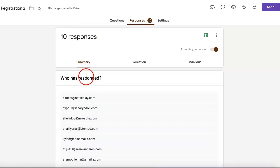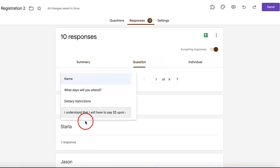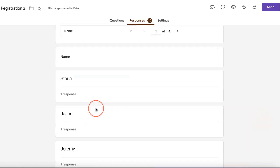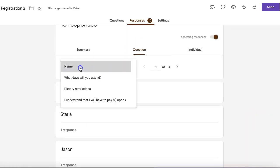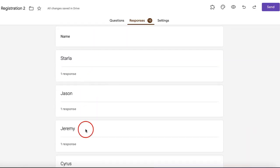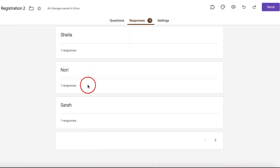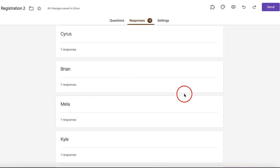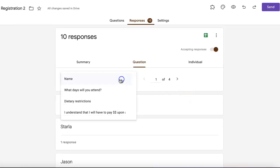In addition to the summary version of your responses there's also the question version. This is organized by singular question. If you go to the name section, all the names will be summarized and listed down for you. It'll also show how many times they've responded to your Google form.